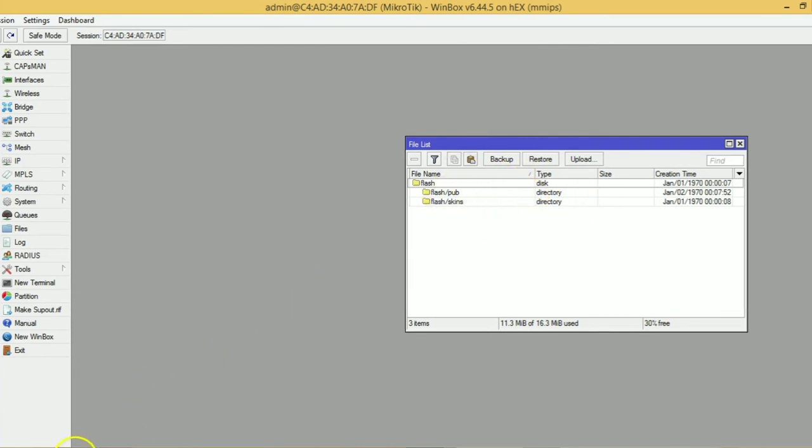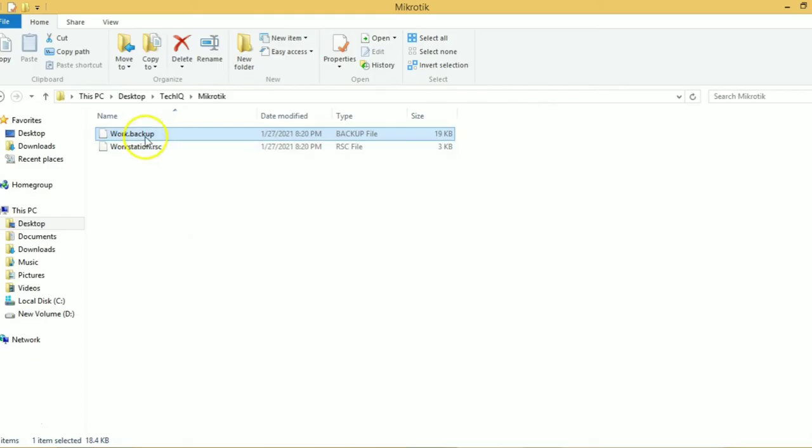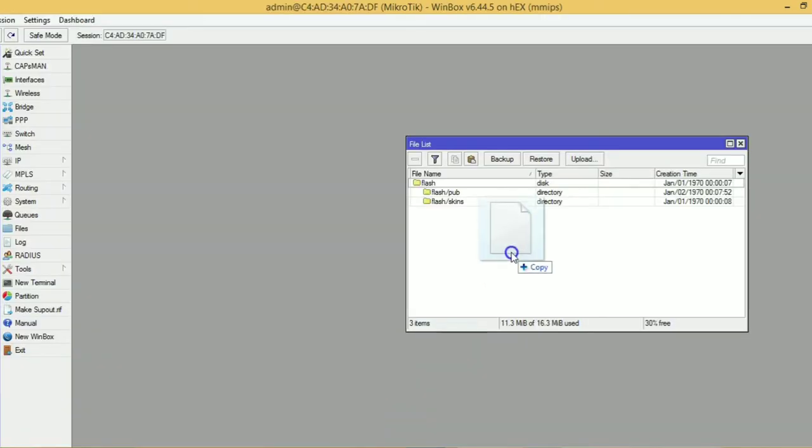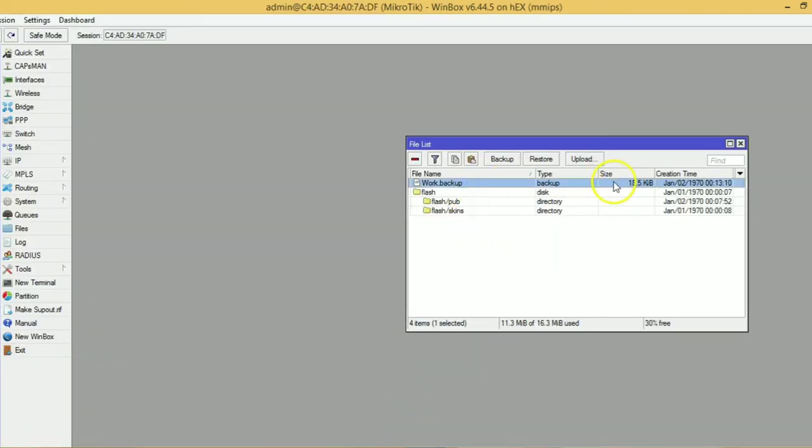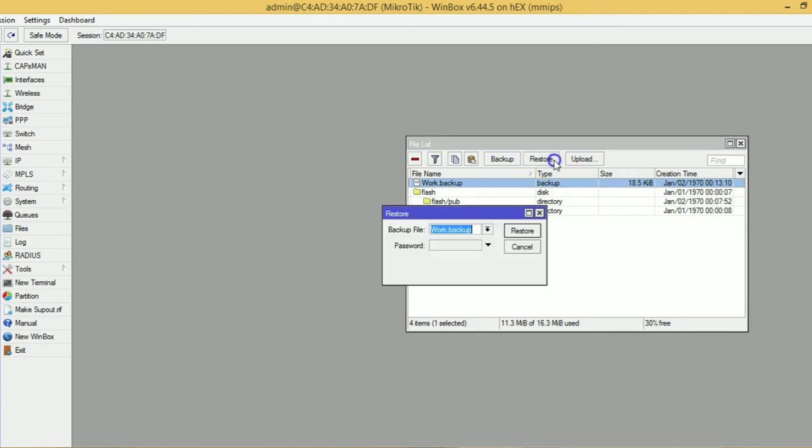Right now I have to restore the backup. So we drag and drop the file, click on our backup file, and restore it.